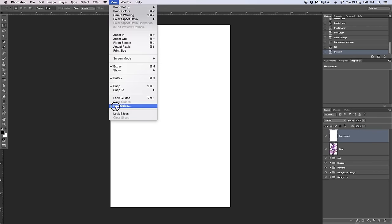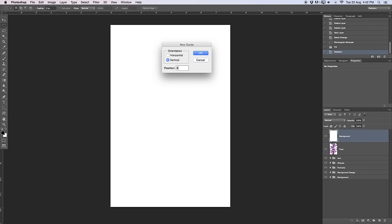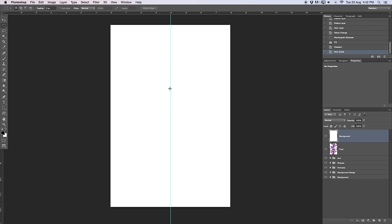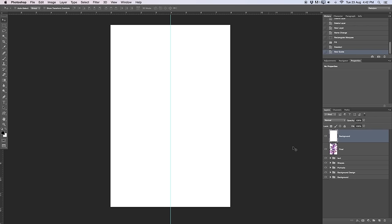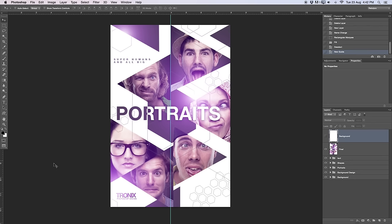I'm going to go to View, say New Guide, and set a vertical guide at 50% to find my center spot. Then take the move tool and from the rulers drag down another guideline. If you don't have the rulers, please go to View and select Rulers. I'll turn off my background layer, take the move tool, click and drag on the ruler to drag out another guideline and drop it to space my image a bit further.